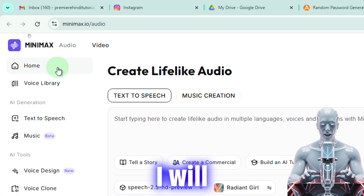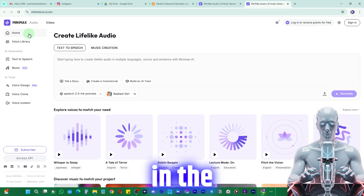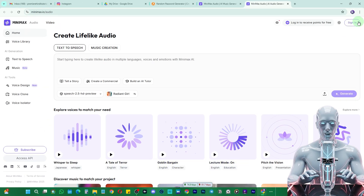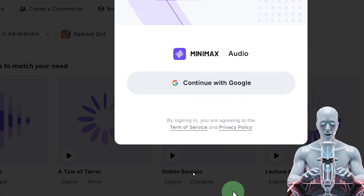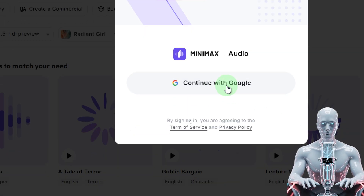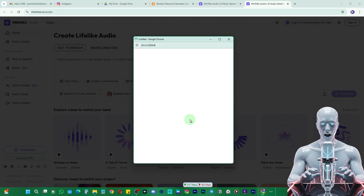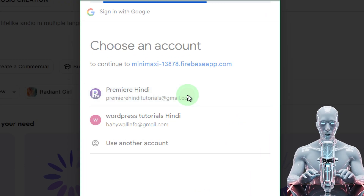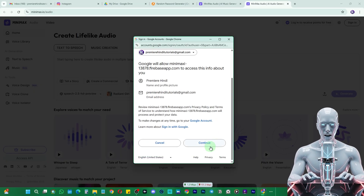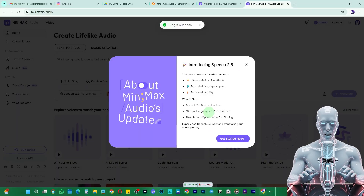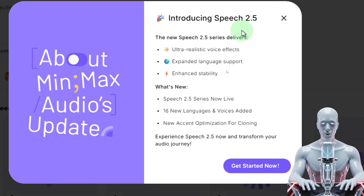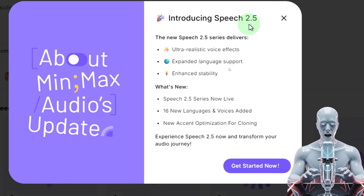First of all, you have to come to this website which is called MiniMax Audio — I'll provide the link in the description. Here you have to come and first you need to sign in. After clicking on sign in, you can just continue with Google; it has the option to sign in with Google itself. Then you need to choose an account and click continue, and we have just signed in.